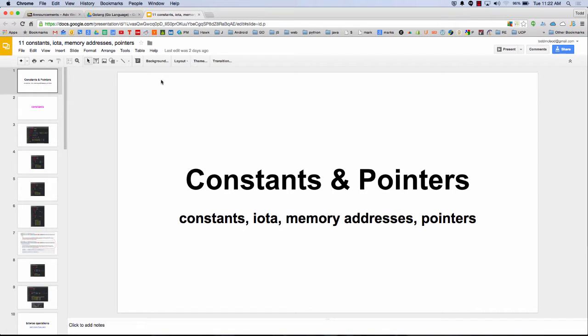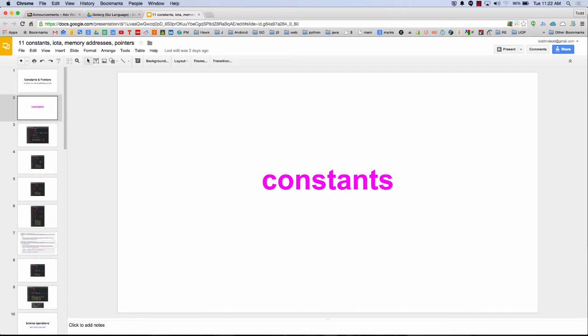The next thing to look at are constants and pointers. So we're going to see constants, iota, memory addresses, and pointers.